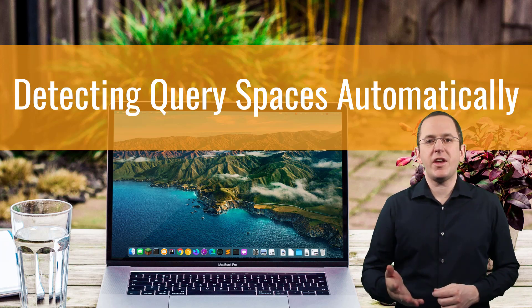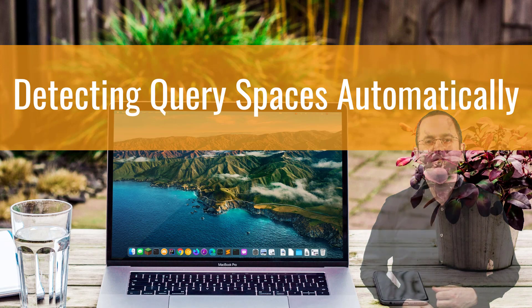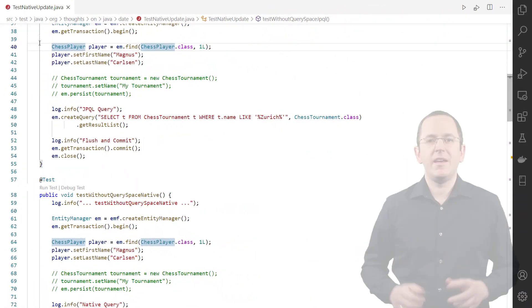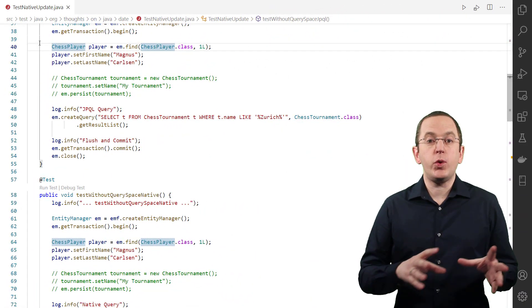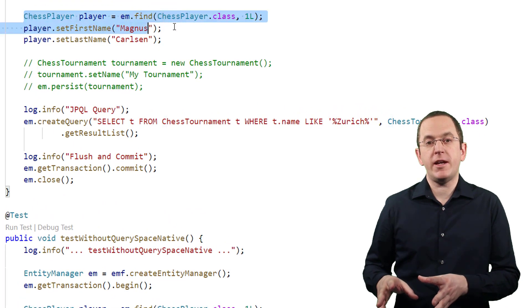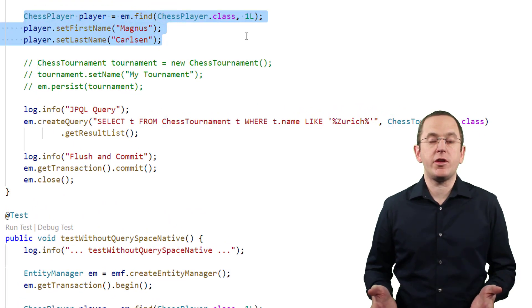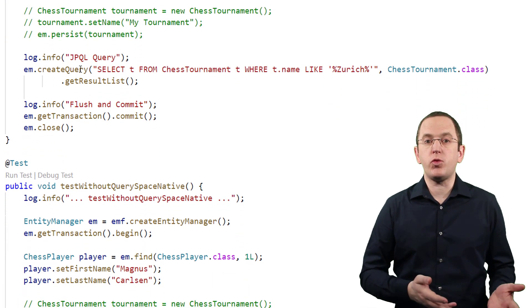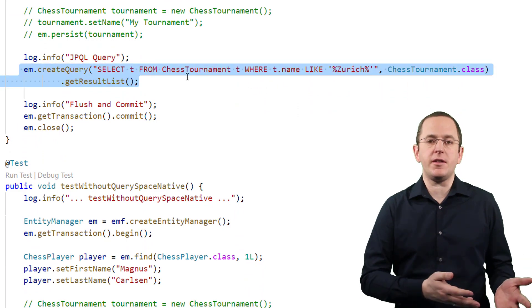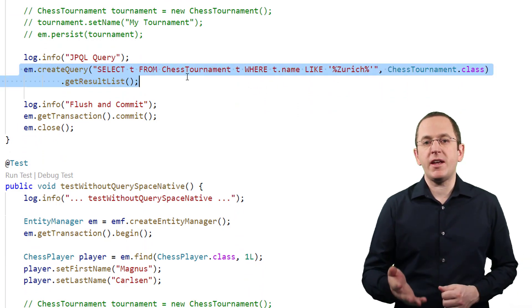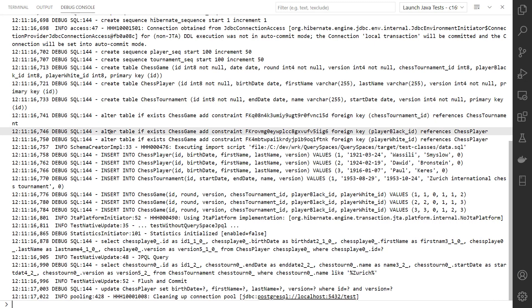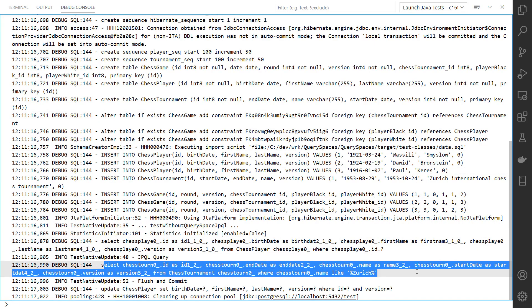Let's get into the IDE and give that a try. In the following example, we find and update a chess player entity. After that, we execute a JPQL query that only references the chessTournament entity. The query space of the JPQL query only includes the chessTournament, but not the chessPlayer table. Due to that, Hibernate doesn't flush the chessPlayer entity to the database until you commit the transaction.